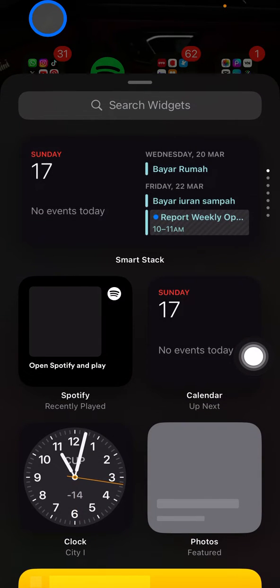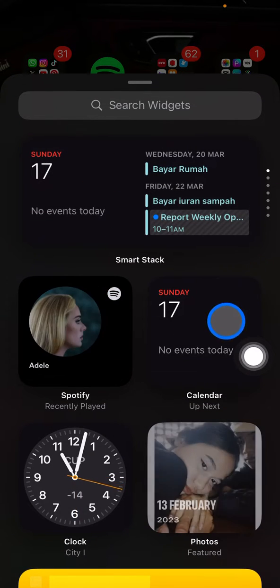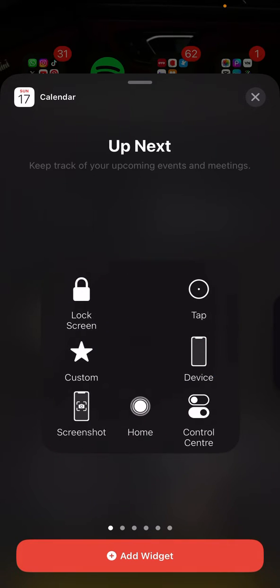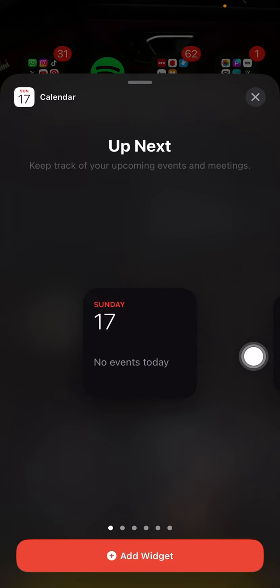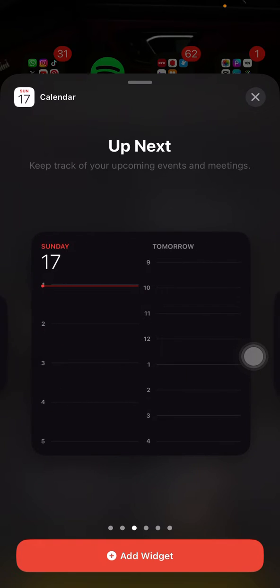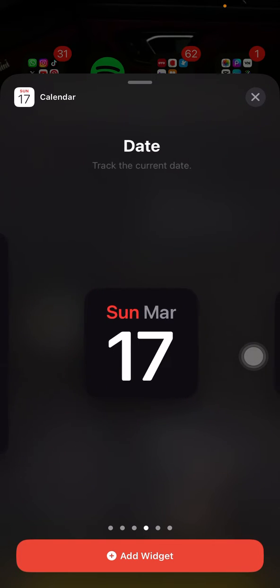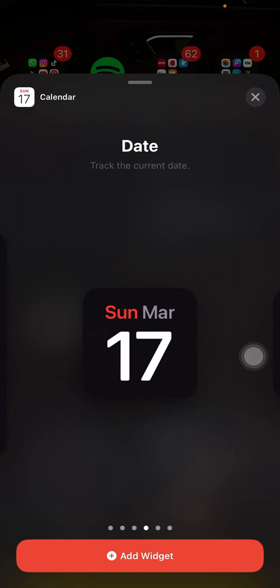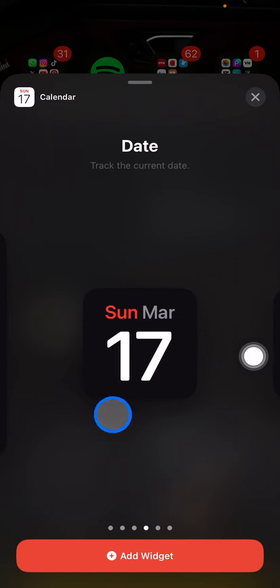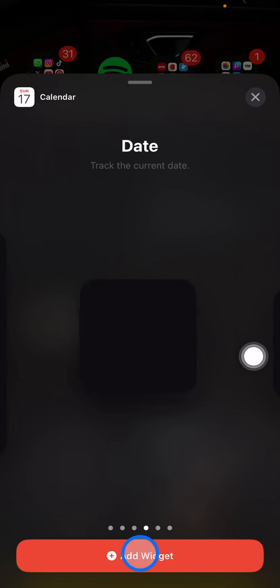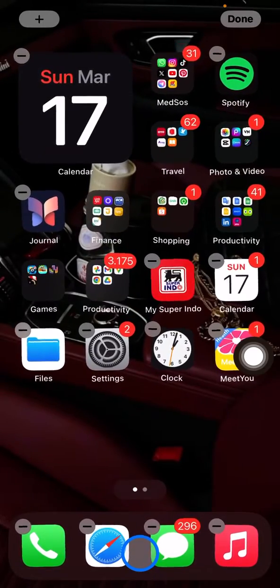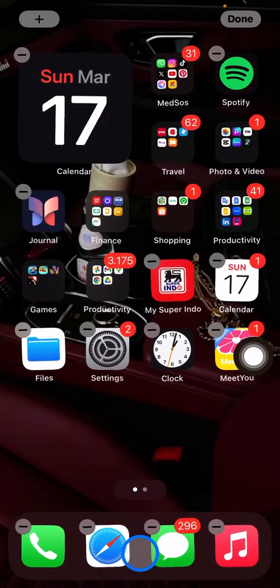You just need to find what widget you want to have. Let's say if you want to have the calendar, just click the calendar here, then click Add Widget and place them into the specific part that you want to have.